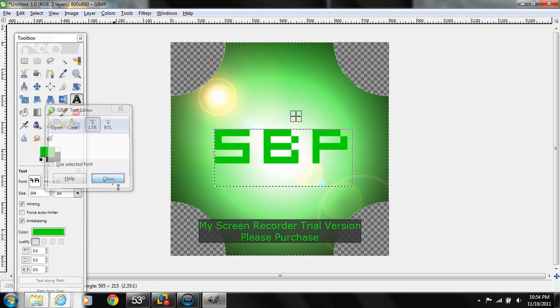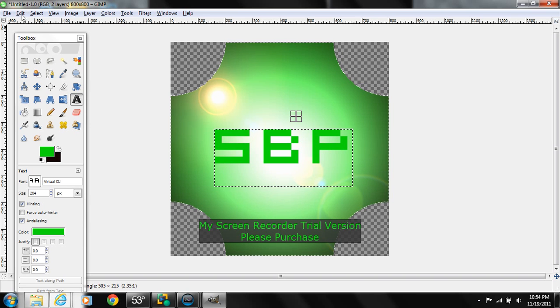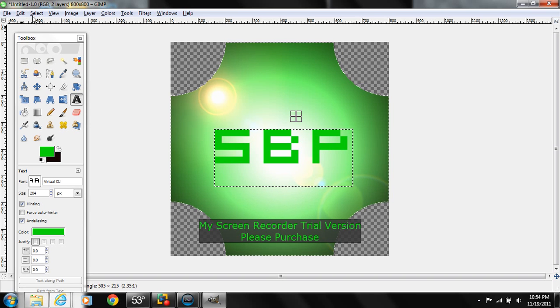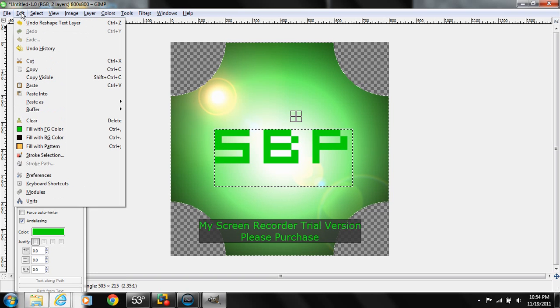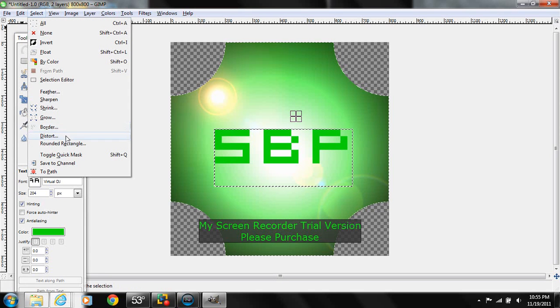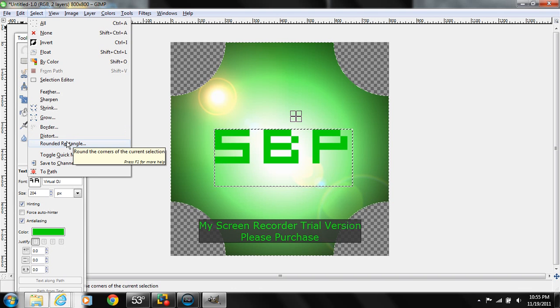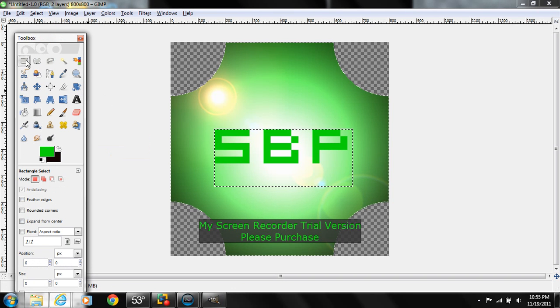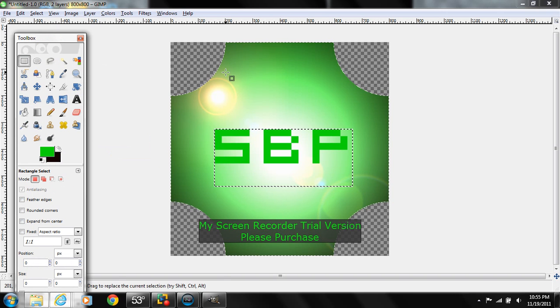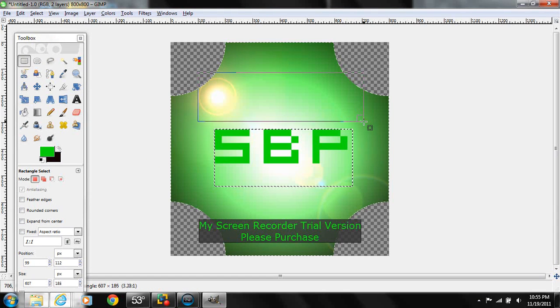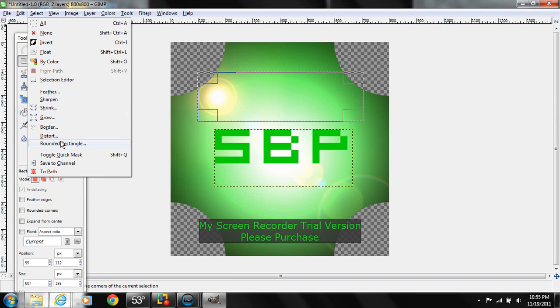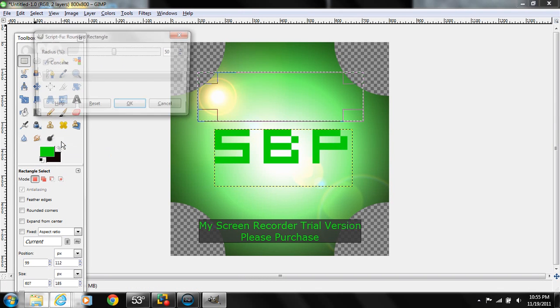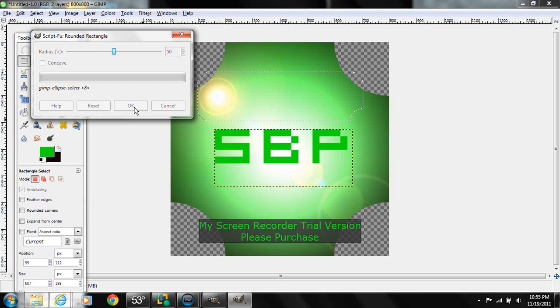So then we just press close and we can keep it like that, or what we can do is we can add a glare. So to make a glare, what we're going to have to do is go into select. Now we're going to do rectangle select and we're just going to click outside a little bit.